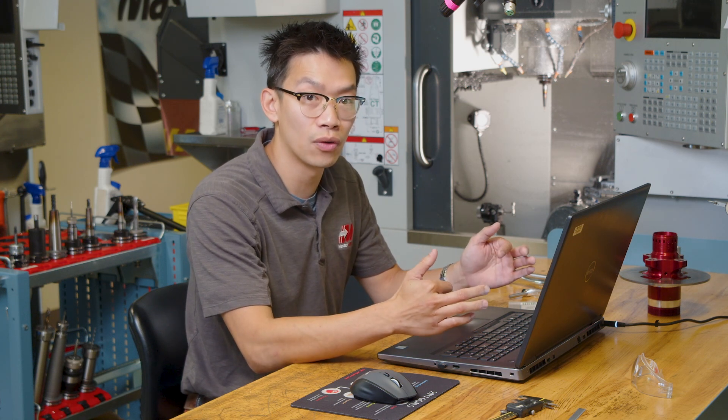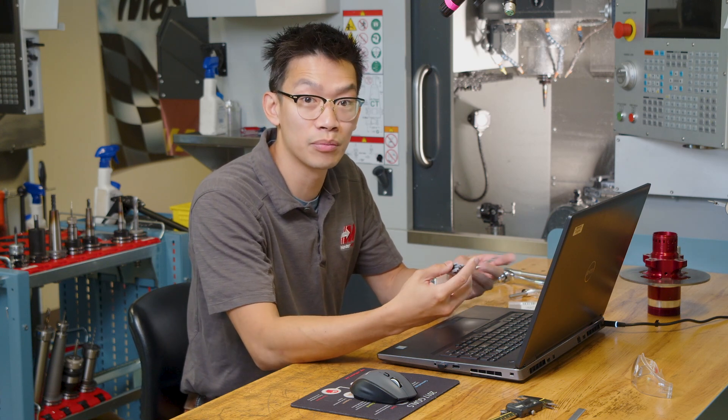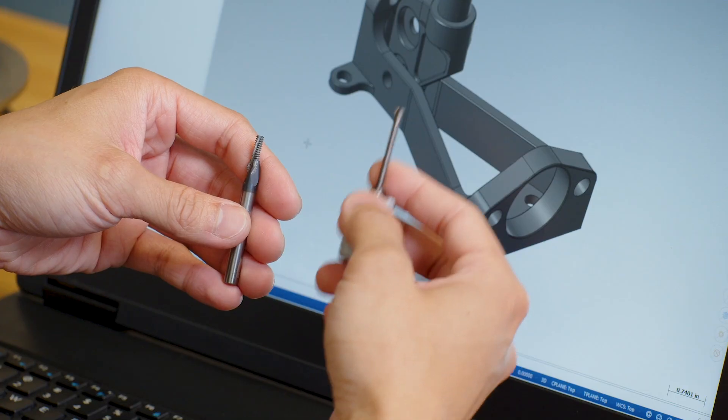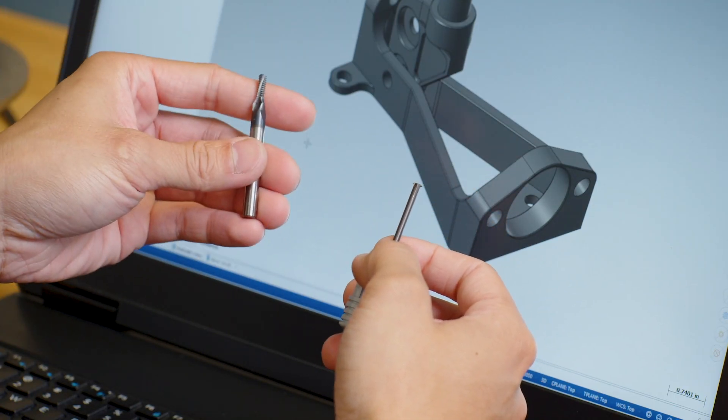Threadmills are versatile in that the same tool can be used on both external threads, internal threads, and multiple diameter holes and body sizes. Threadmills come in a variety of different sizes and pitches with a single or multiple thread profile.